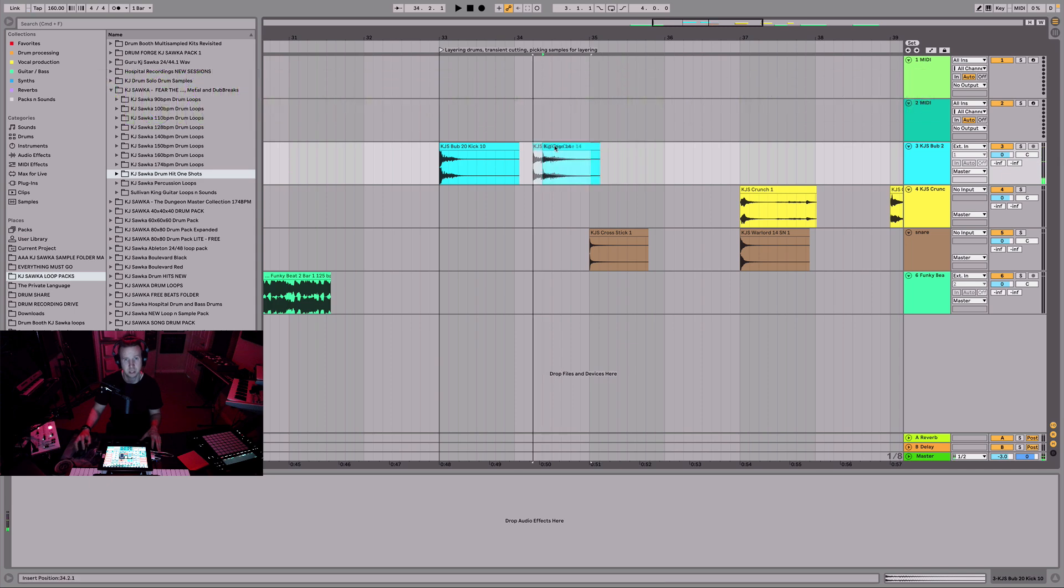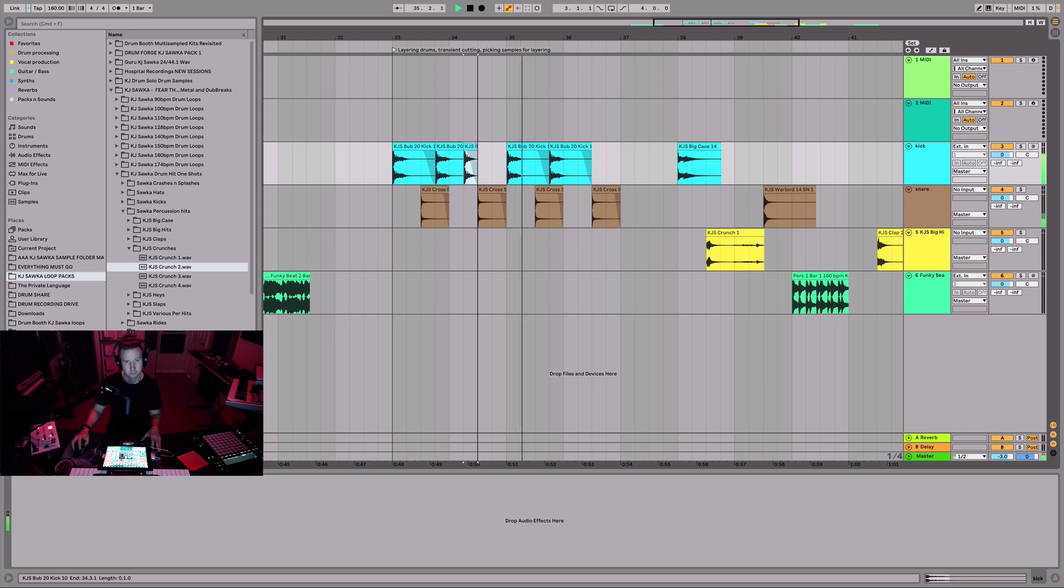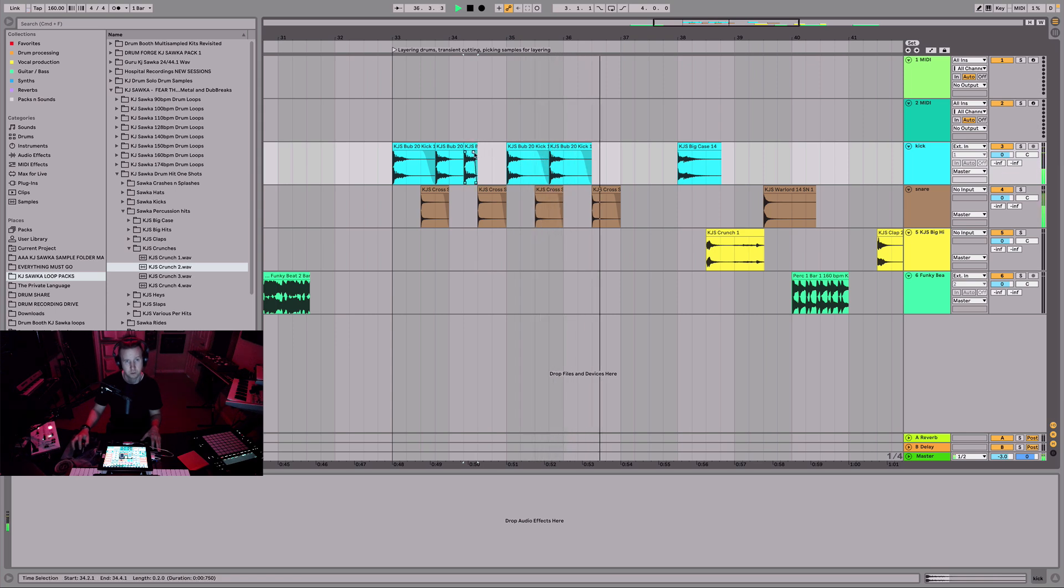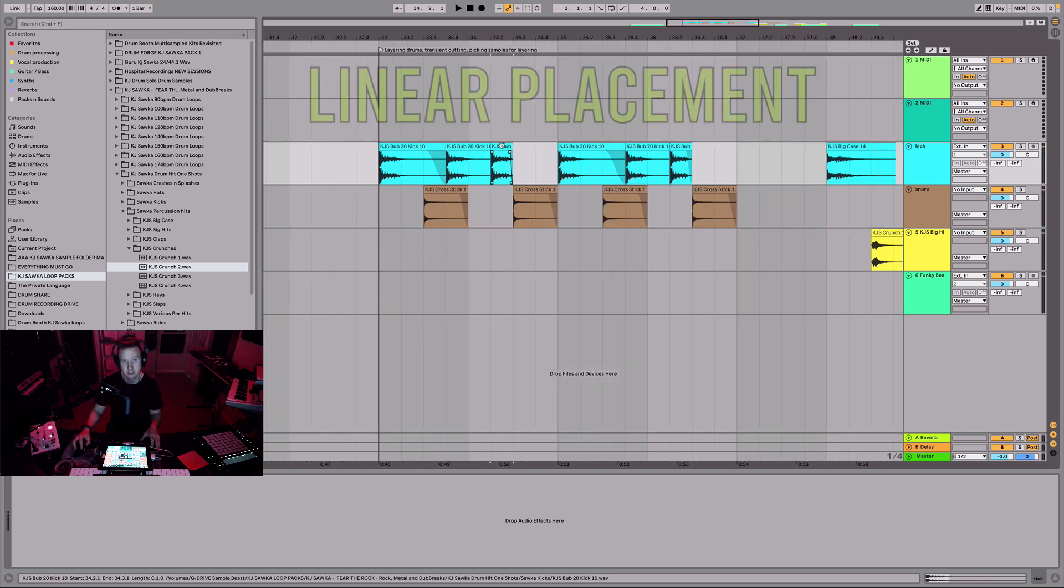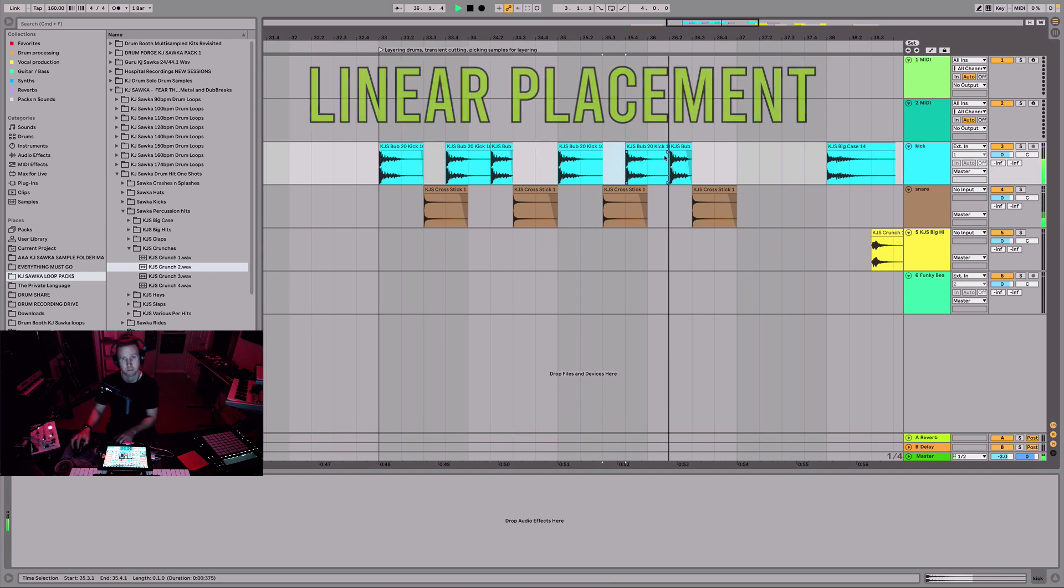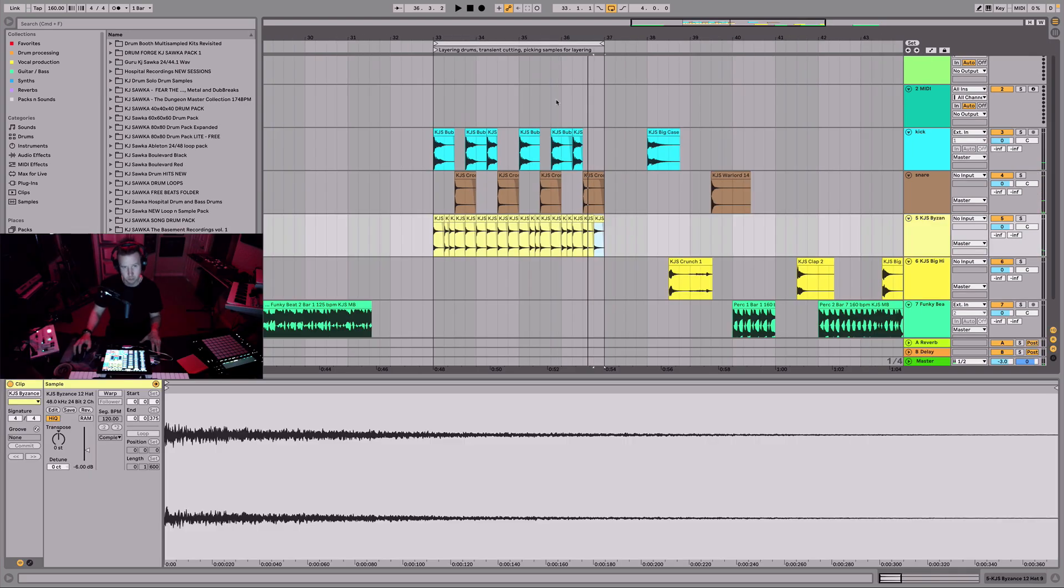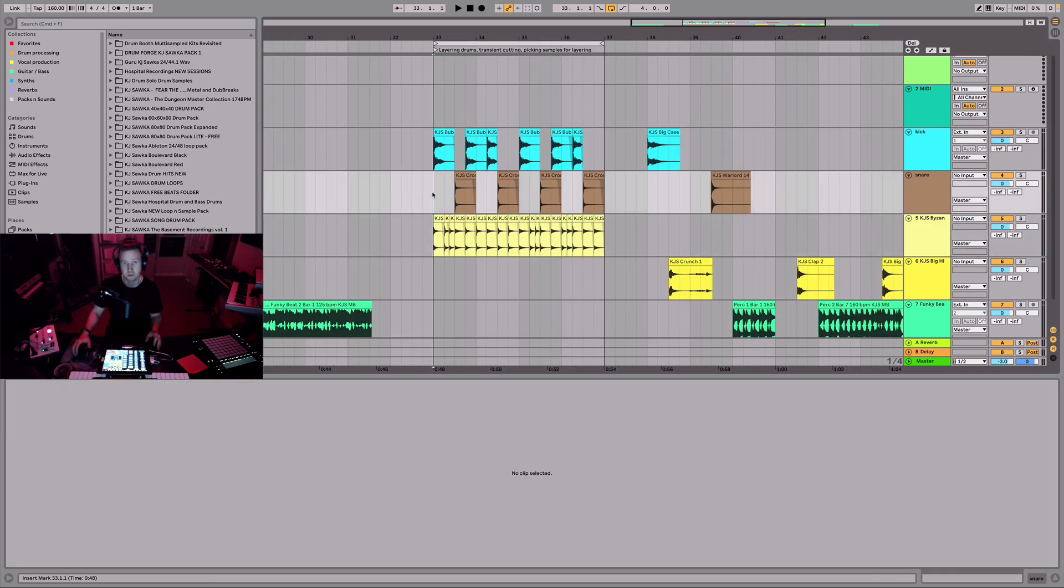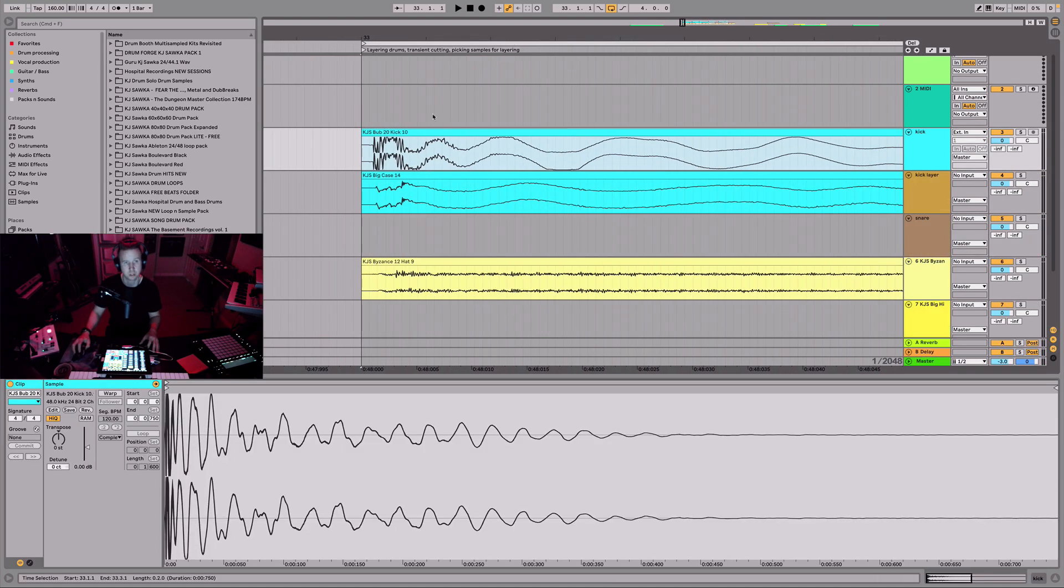I have this big case here. I have this cross stick. To cut kicks, right when snares happen it gives it this groove. I've picked a bunch of these samples for the purpose of layering. We're just going to choose one transient to work with.